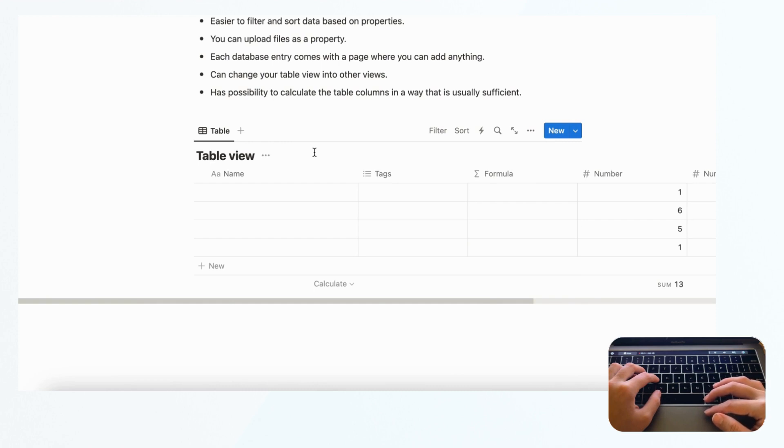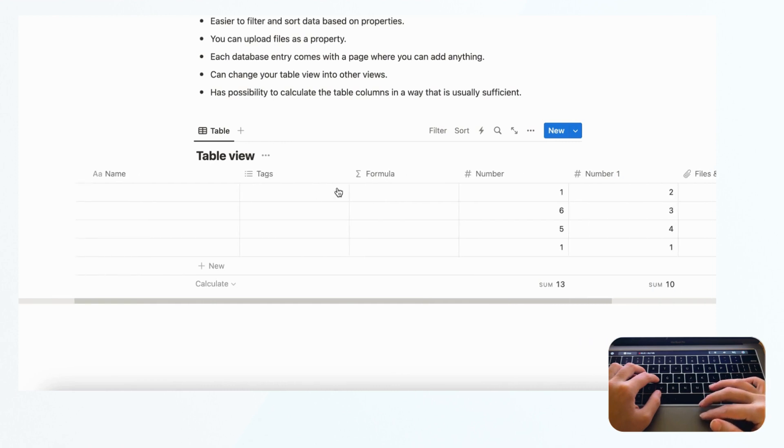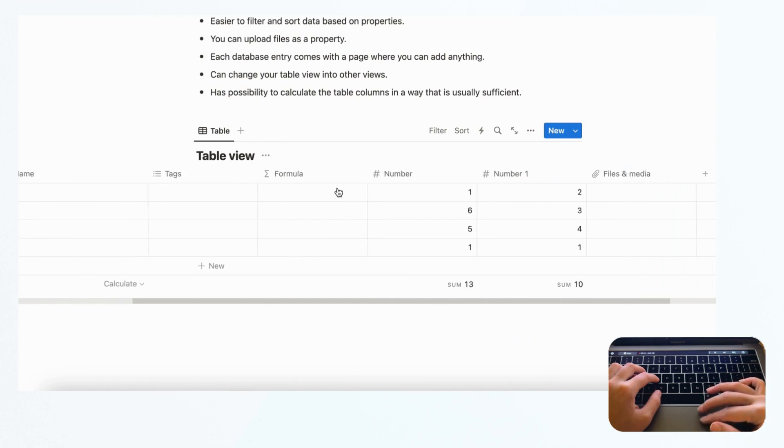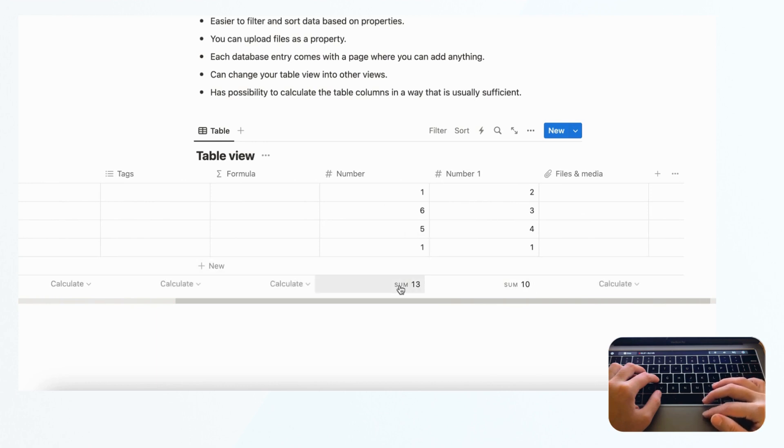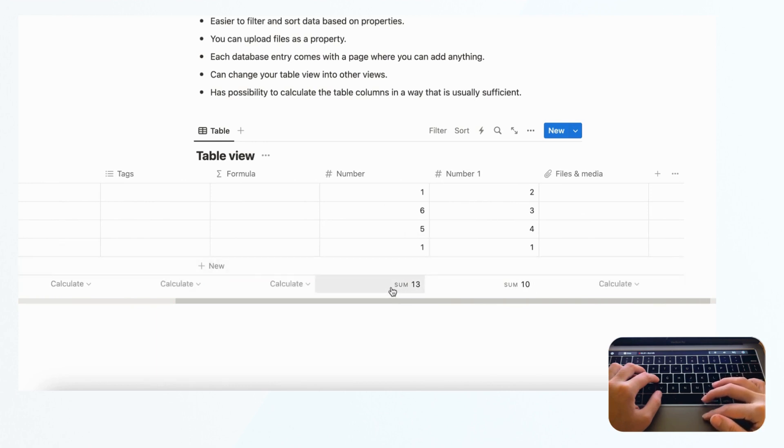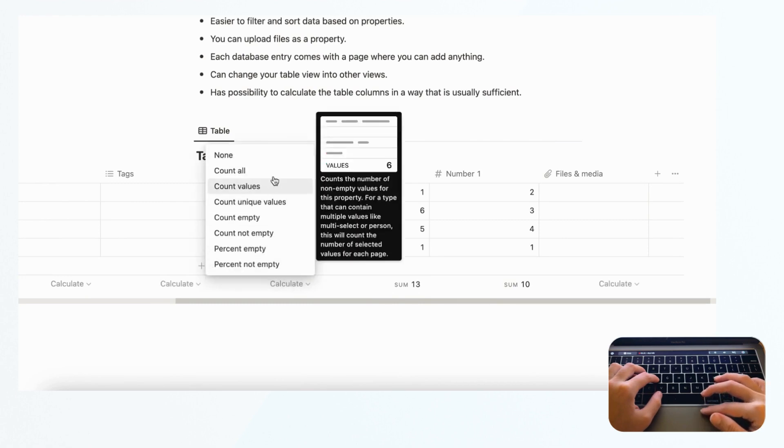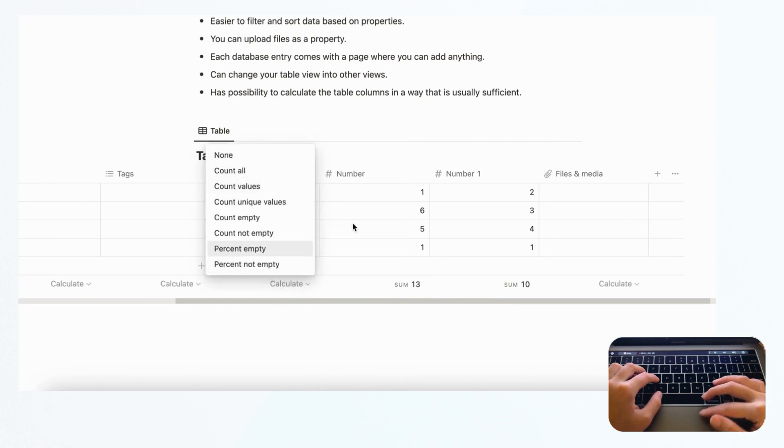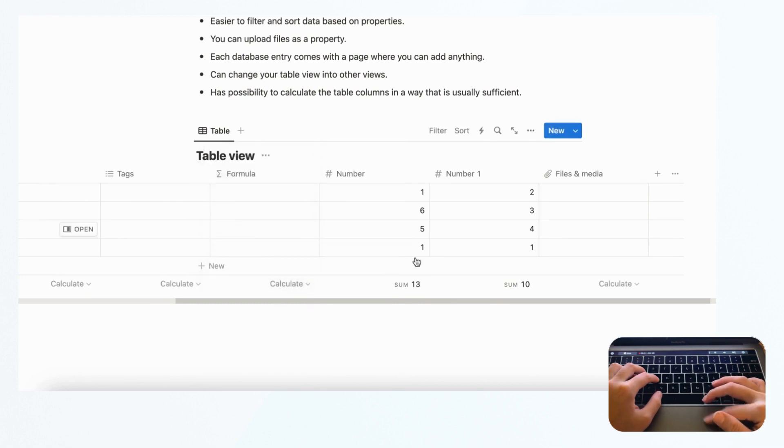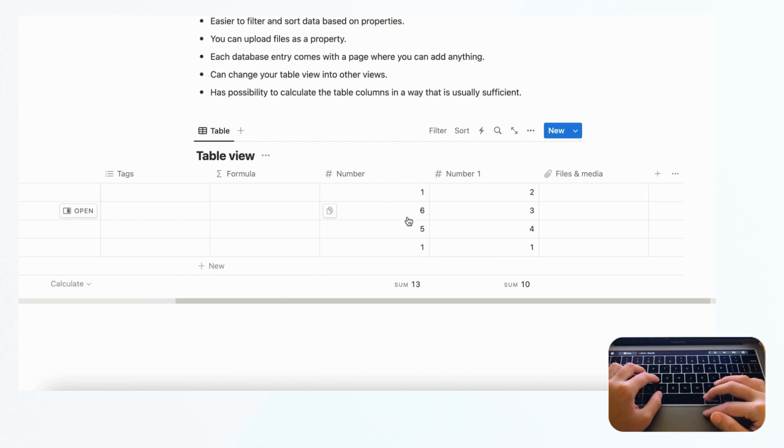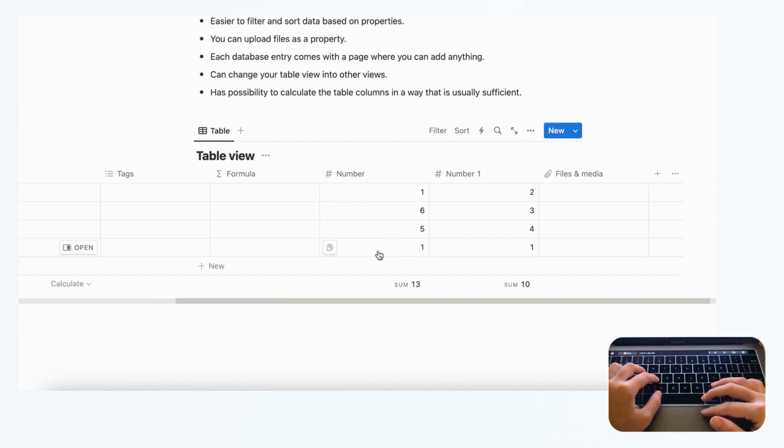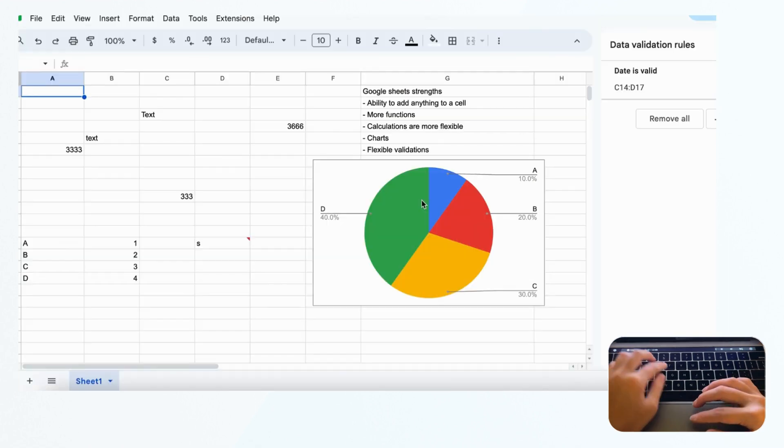There's also the possibility to calculate table columns in a way that is usually sufficient. Like we mentioned earlier, it's more user-friendly. You just have to click calculate and then choose a choice. It's usually enough that you can do this. For example, you could put monetary values here and then calculate the total - that's totally possible as well.